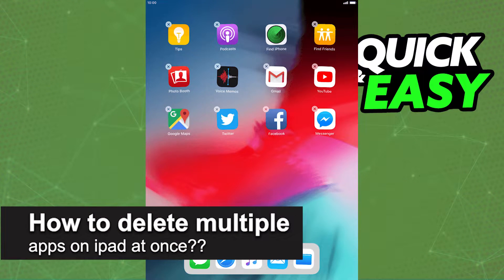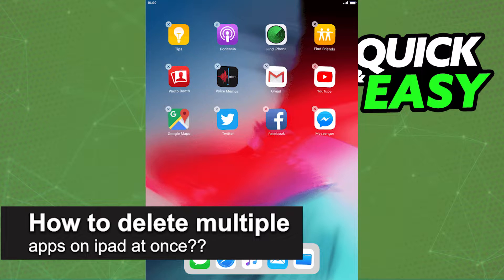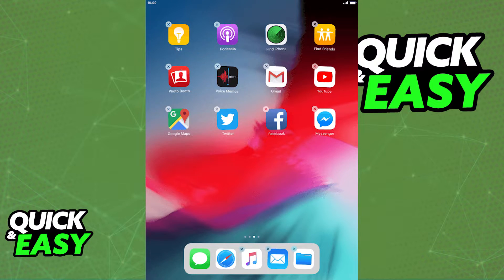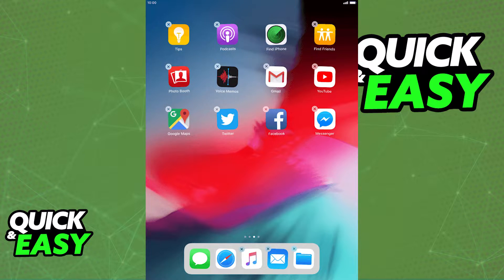In this video, I will solve your doubts about how to delete multiple apps on iPad at once and whether or not it is possible to do this. Is it possible? Is it not? Let's find out.